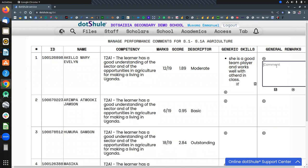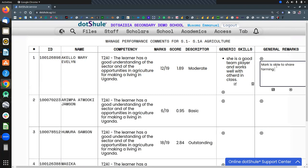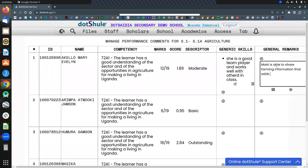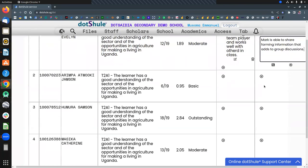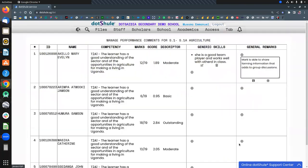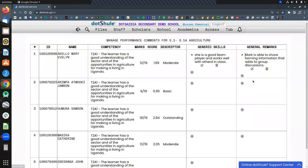For example, Mary is able to share farming information and farming information that adds to group discussions. Because this is the observation you are seeing in this child, for example.